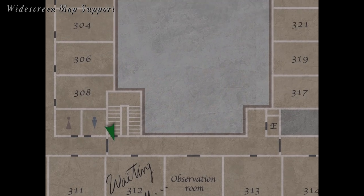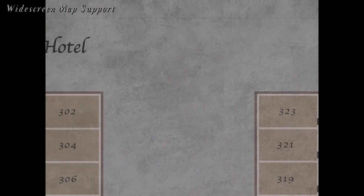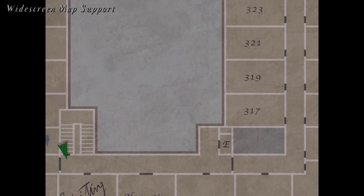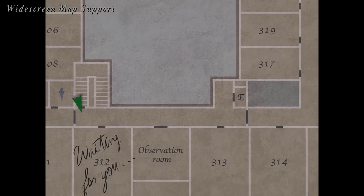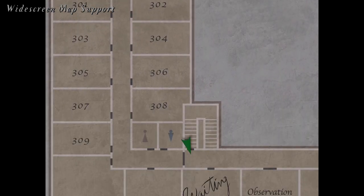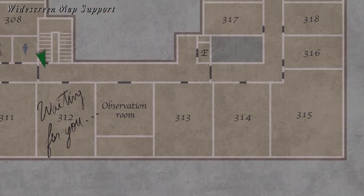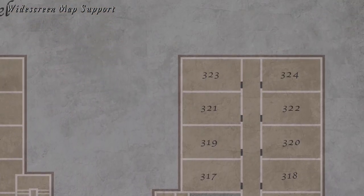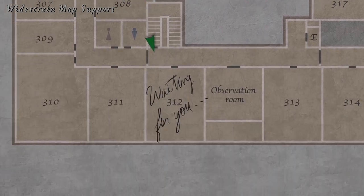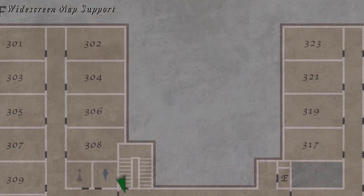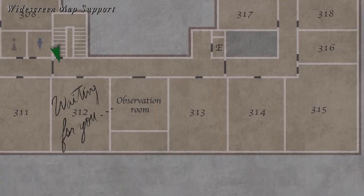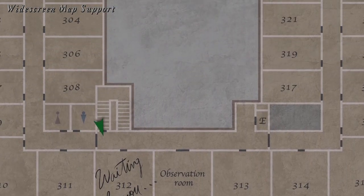To coincide with the new upscaled map images, the maps themselves will now display and function correctly in a 16 by 9 aspect ratio. This not only looks nicer when playing in widescreen, but can also allow you to see more of the map while zoomed in.